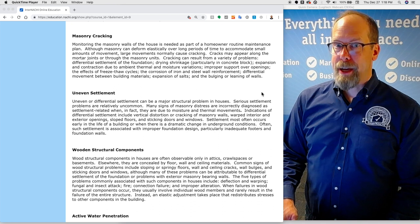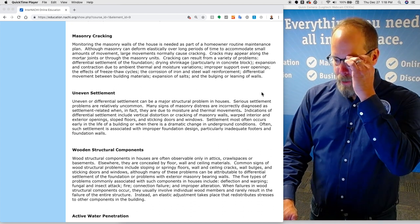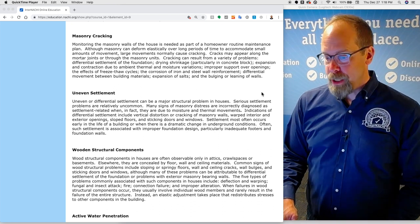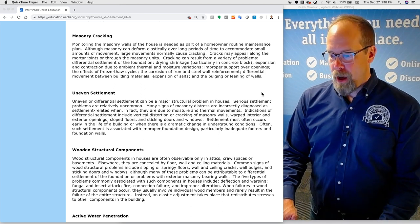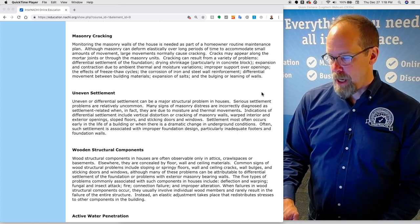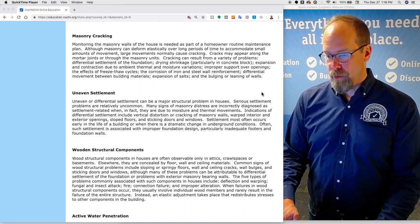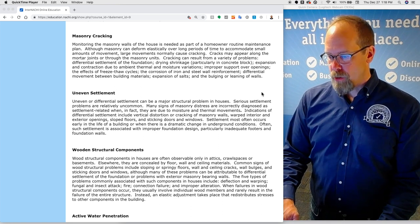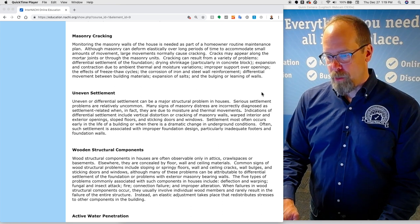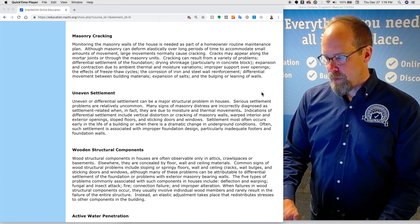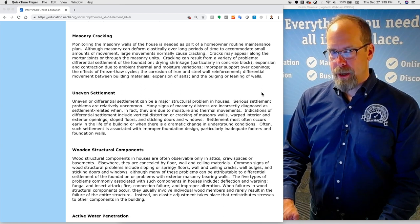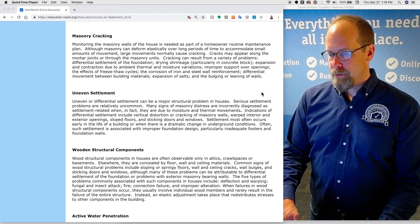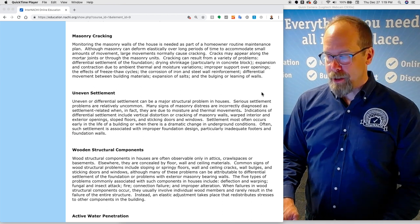Masonry cracking. Monitoring the masonry walls of the house is needed as part of a homeowner's routine home maintenance plan. Although masonry can deform elastically over long periods of time to accommodate small amounts of movement, large movements normally cause cracking. Cracks may appear along the mortar joints or through masonry units. Cracking can result from a variety of problems including differential settlement of the foundation, drying shrinkage particularly in concrete block.